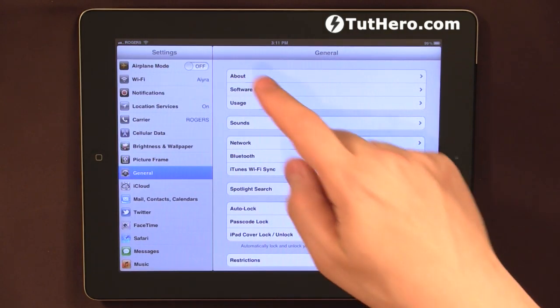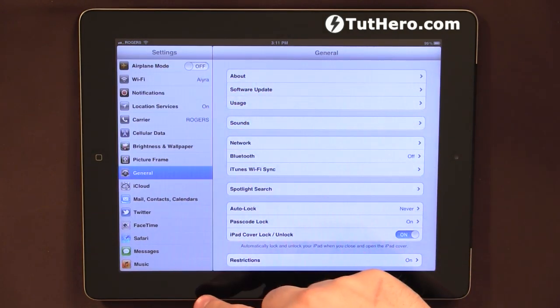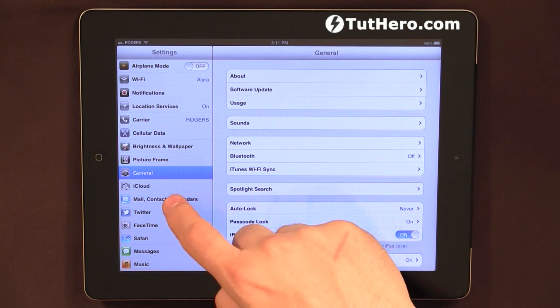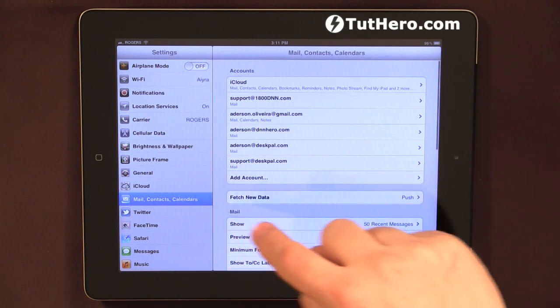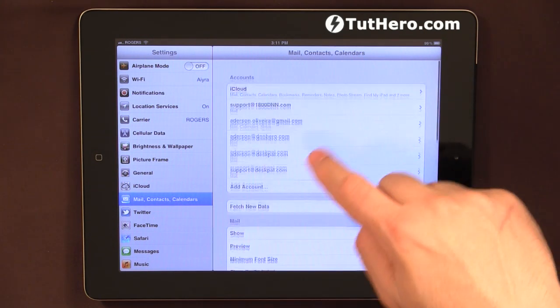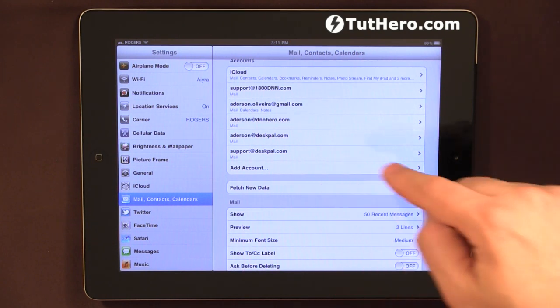Just go to Settings, and in the settings on the left side you can see Mail, Contacts and Calendar. Then one of the options says Fetch New Data.